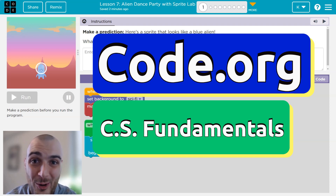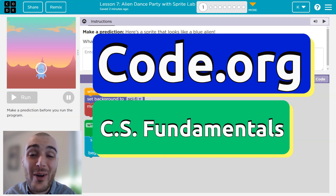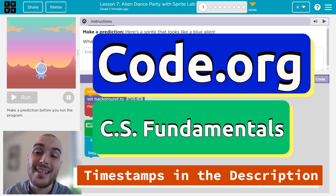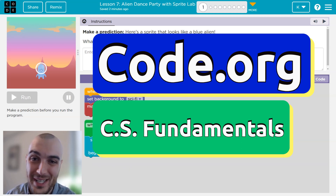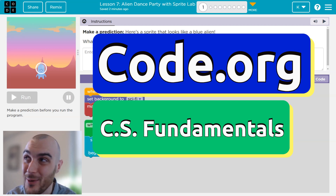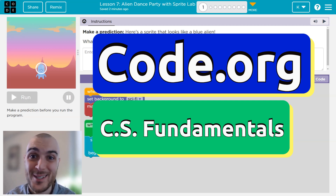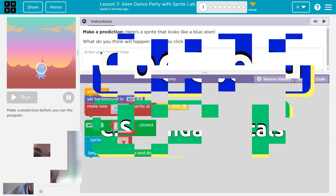This is Code.org, and today is Alien Dance Party Lesson Day. I don't dance — that's because I'm bad at it — you're welcome for me not dancing. But I do Alien Code Dance Party dance. Let's get going.